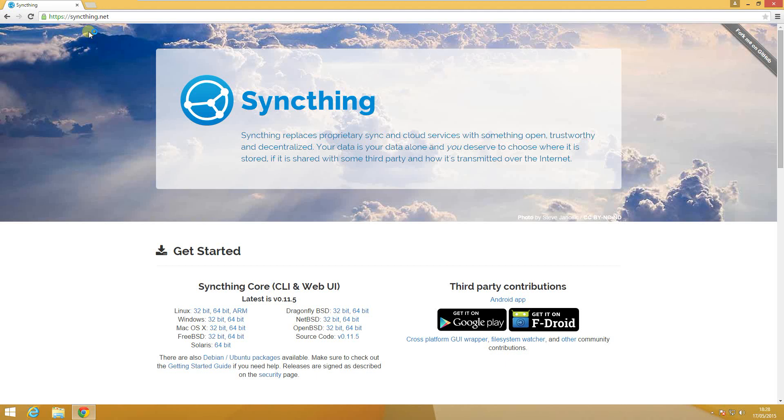In this video we will take a look at Syncthing, an alternative to Dropbox or BitTorrent Sync. In this first video we will have a look on how to download, install and execute Syncthing on Windows.